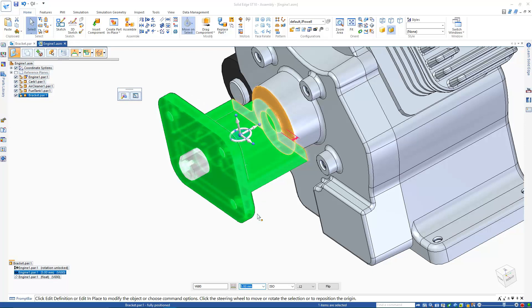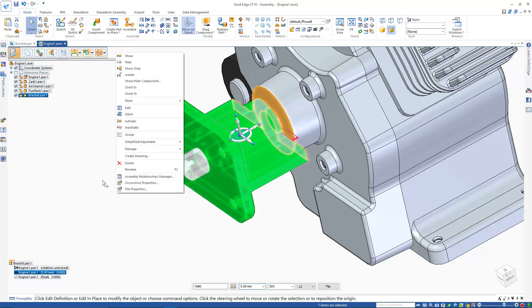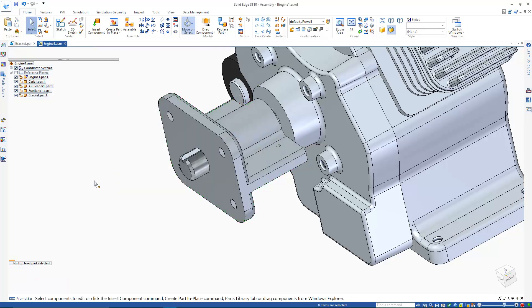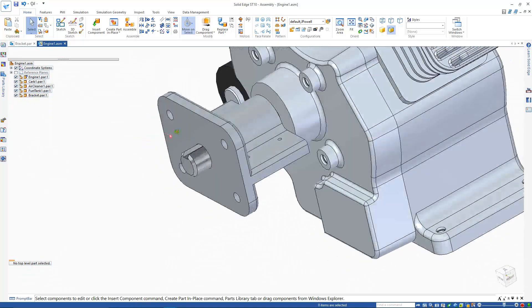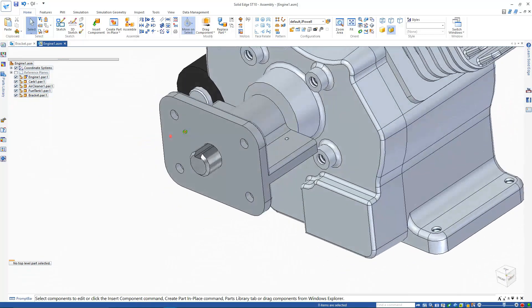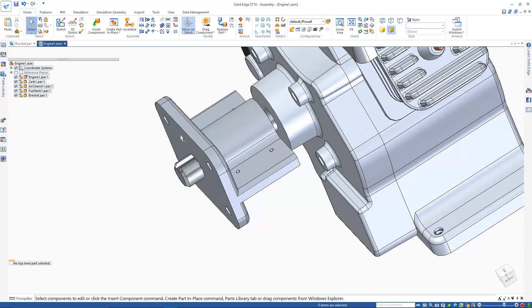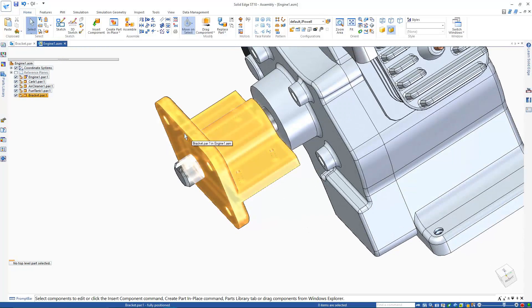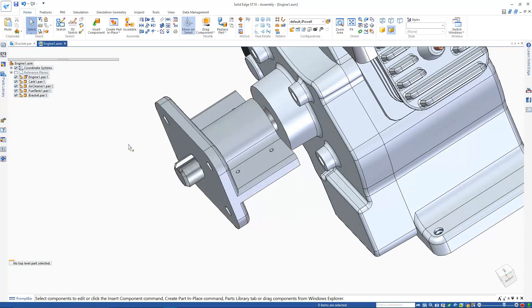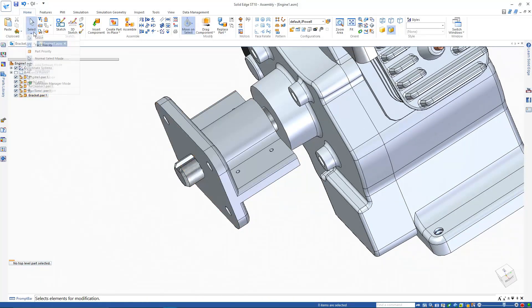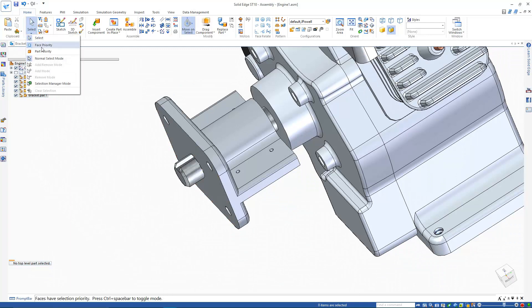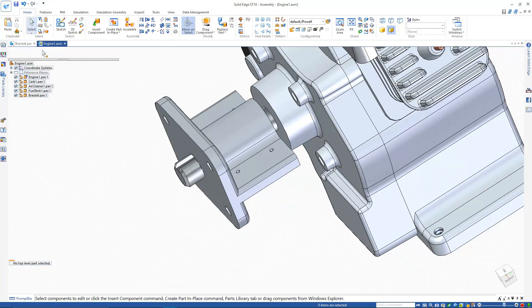But I will need to add an offset between the bearing and the engine itself. Once it's in place, by default you can only select an entire part in the assembly. However, if you toggle selection mode to face priority and not part priority, you then become able to select individual part faces at assembly level.